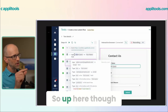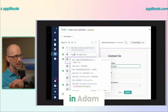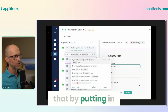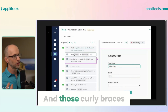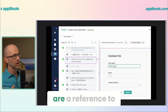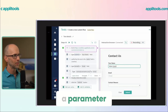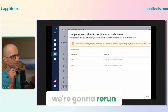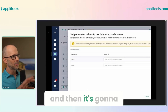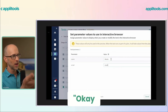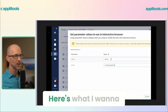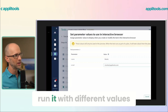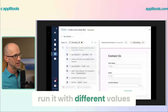Up here on step two, notice that we've hard-coded in 'Adam.' Wouldn't it be nice if we could parameterize? You can do that by putting in curly braces, and those curly braces are a reference to a parameter. So now we're going to rerun, and it's going to pop this up — we can say here's what I want to use for name, here's what I want to use for email. Those are basically placeholders, so I can easily run it with different values.